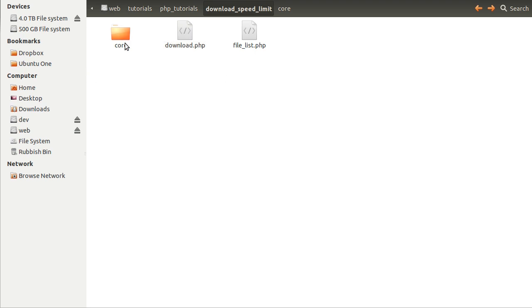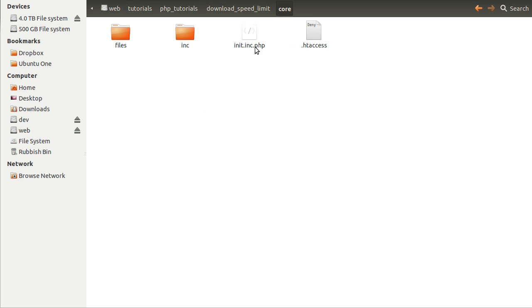We've got this core folder, which is pretty much the same as I always use. Inside here is the init.inc.php file, which does all the initial setup — so if you were using a login system, that would start the session. In this code, all it does is include a library file, so nothing too complicated, but I'll be showing you that in a moment.